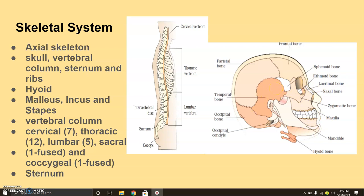The skull constitutes a total of 22 bones. The cranial bones are eight in number, and they form the hard protective covering — the cranium — of the brain. The facial bones are 14 in number and they form the front part of the skull. A single U-shaped bone called the hyoid is present at the base of the buccal cavity, which is the region where food is chewed, and it is also included in the skull.